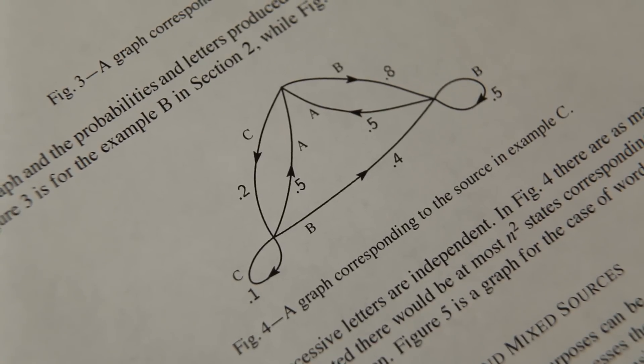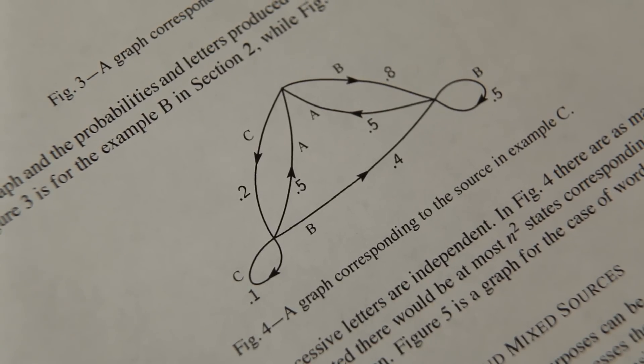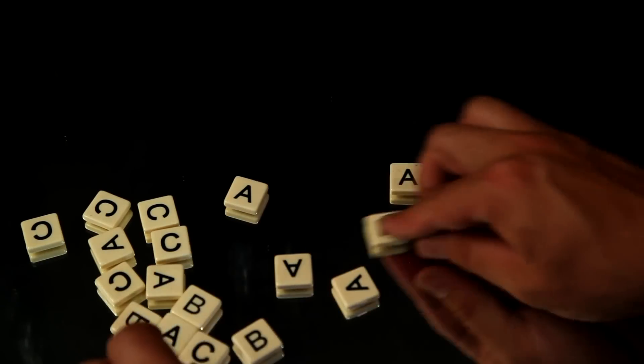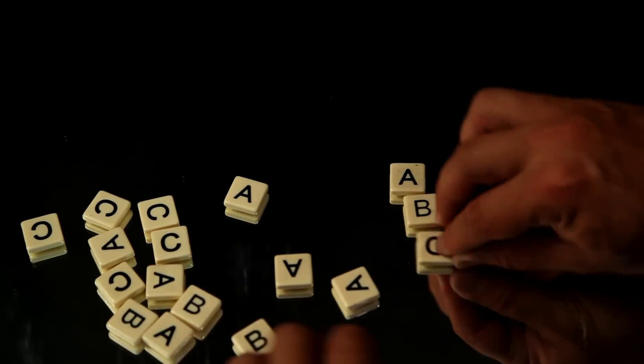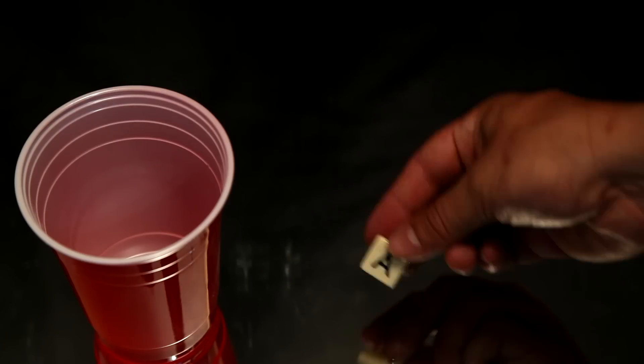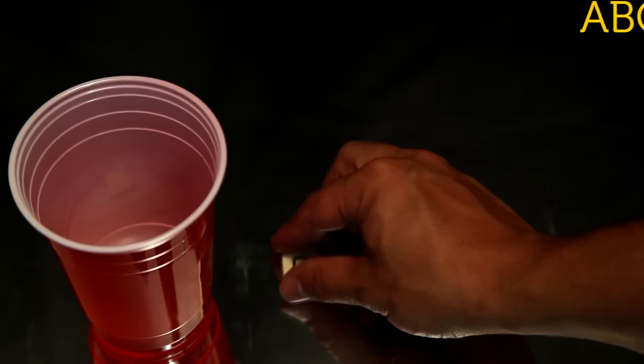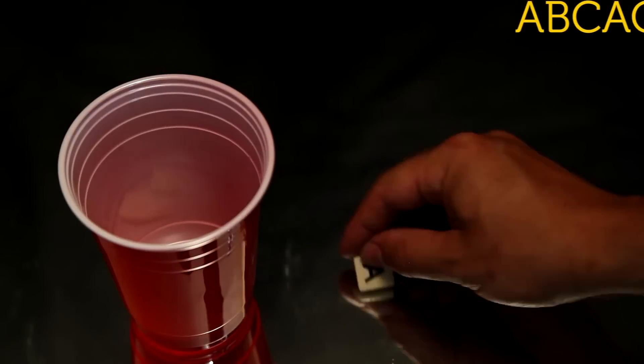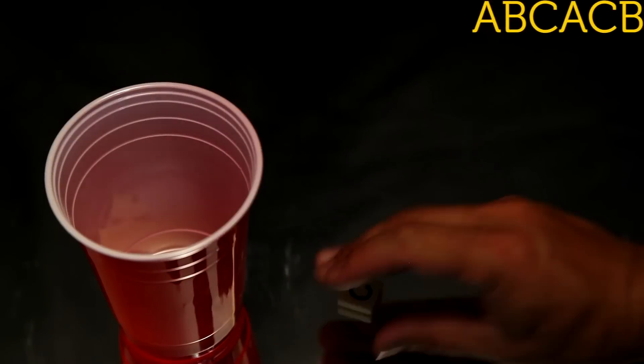He then shows that you could design a machine to generate similar looking text using a Markov chain. And he starts off with a zeroth order approximation, which means we just independently select each symbol A, B, or C at random and form a sequence. However, notice that this sequence doesn't look like the original.